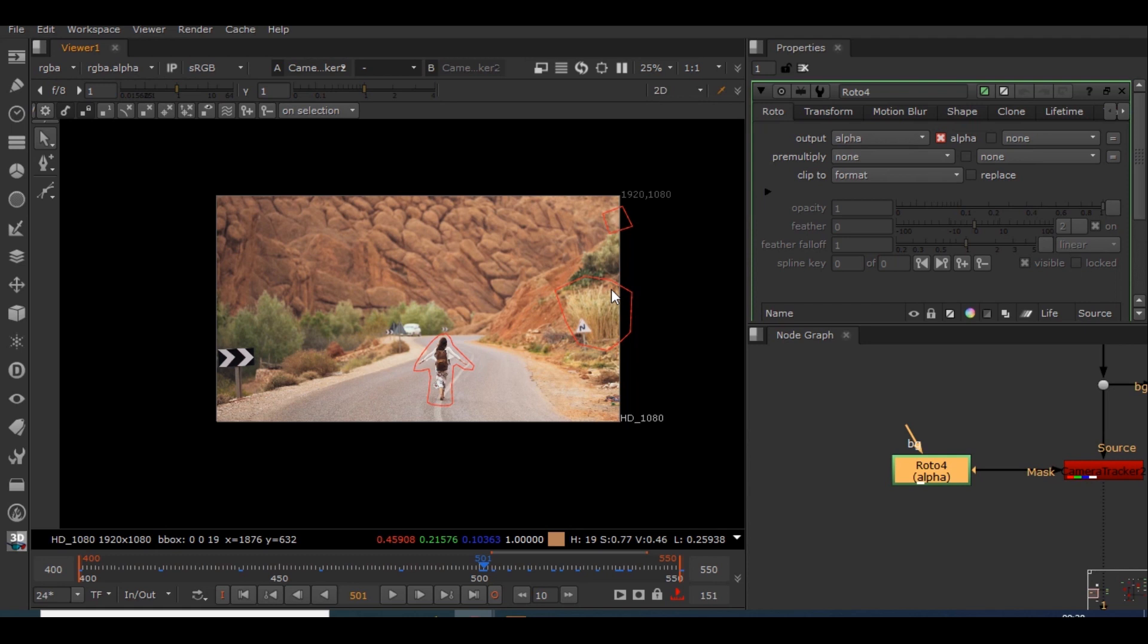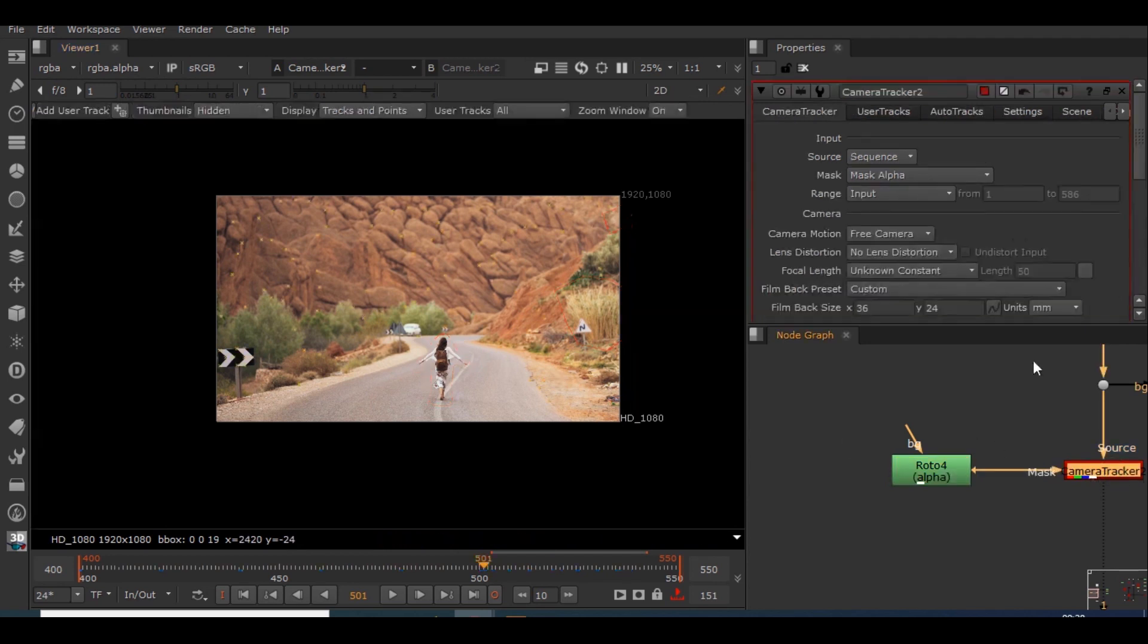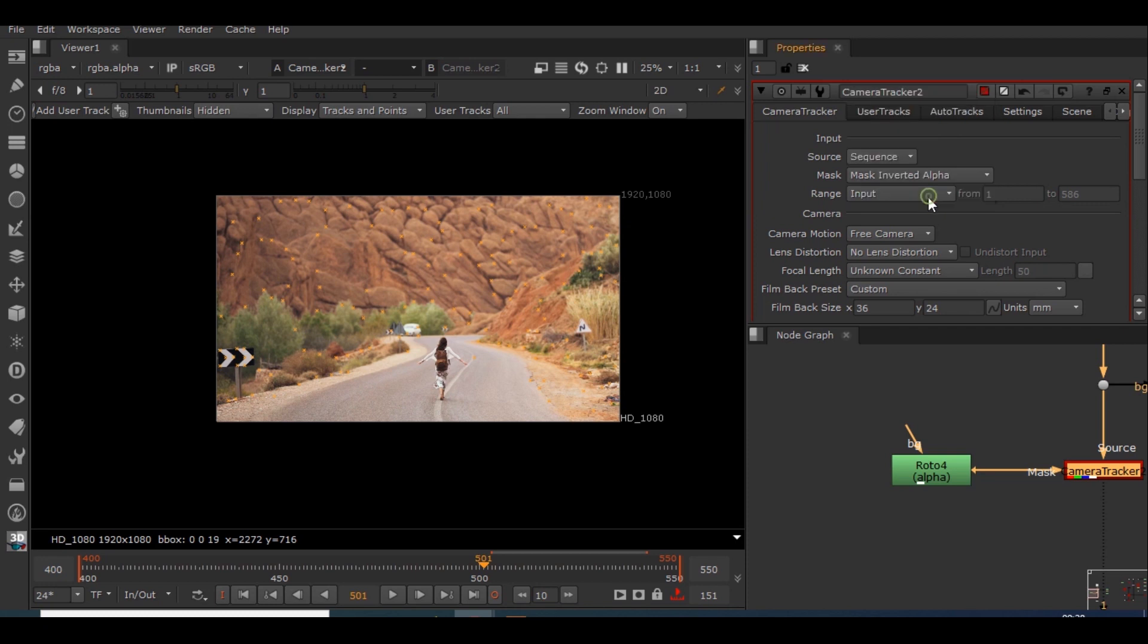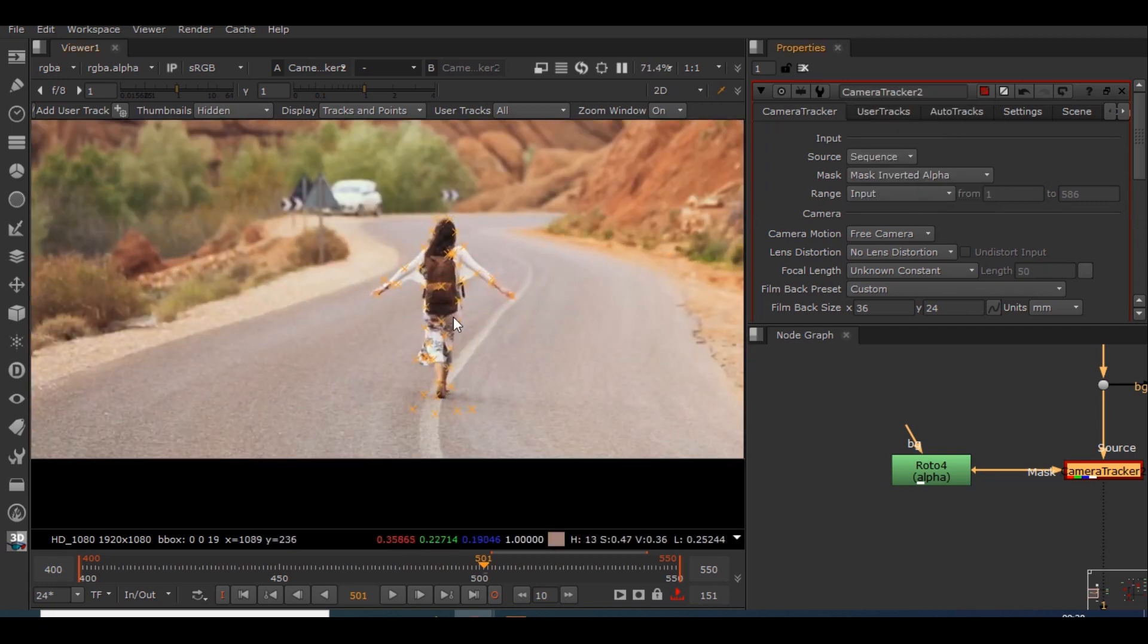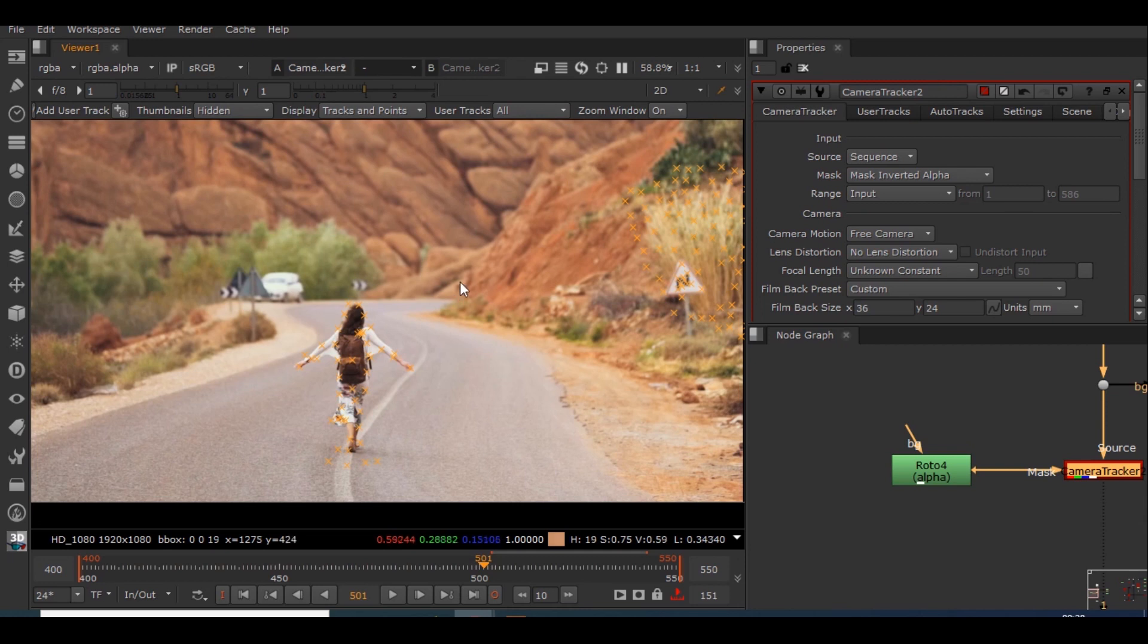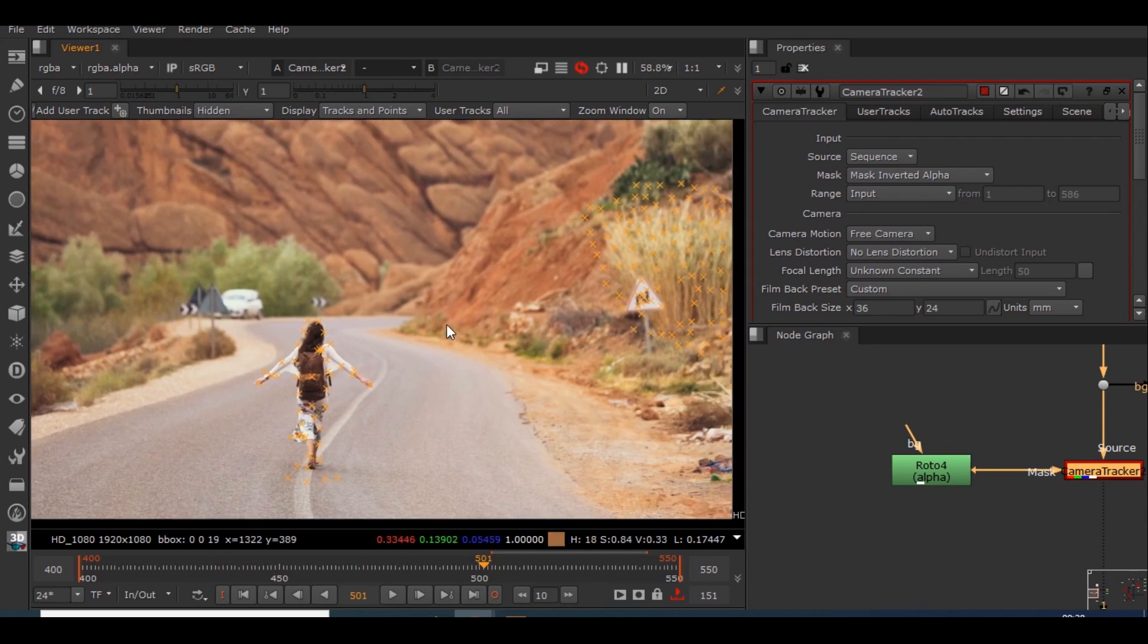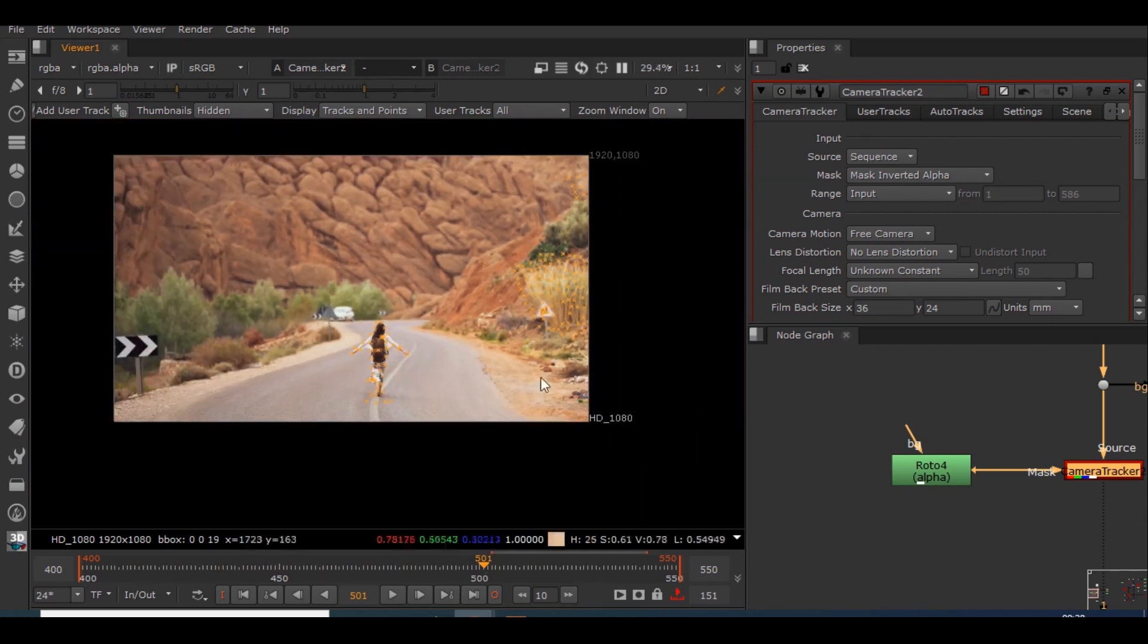If you want the opposite thing to happen, for example you just go to camera tracker and select this mask inverted alpha so that only where you have made the roto, that particular place the features will be added. So in this case we don't need that, so we'll be using mask alpha option.